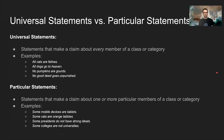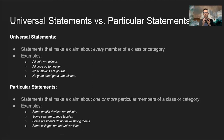The next thing I want to talk about is the difference between universal statements and particular statements. A universal statement is a categorical statement that makes a claim about every member of a class or category. For example, 'all cats are felines' is making a claim about every member of the class of cats — basically saying everything that's a member of the class of cats has the property of also being a feline.